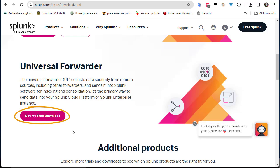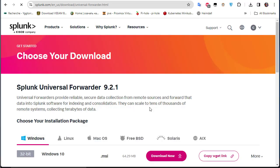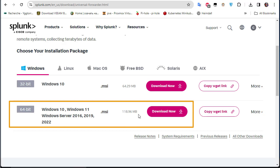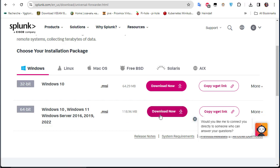Click on 'Get My Free Download', then choose the Universal Forwarder corresponding to your architecture. I'm using Windows 64-bit, so I download the MSI file — it's about 118 MB. I've already downloaded this file.